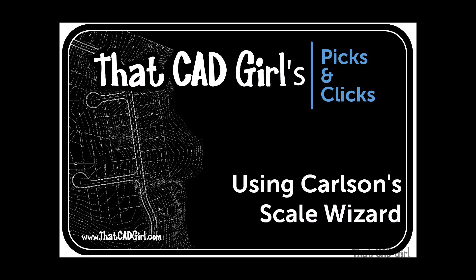Hi everyone, my name is Jennifer Dabona and I do business as ThatCadGirl. ThatCadGirl is a charter member of the original Carlson College and we provide training and support for Carlson Software, AutoCAD, and IntelliCAD.